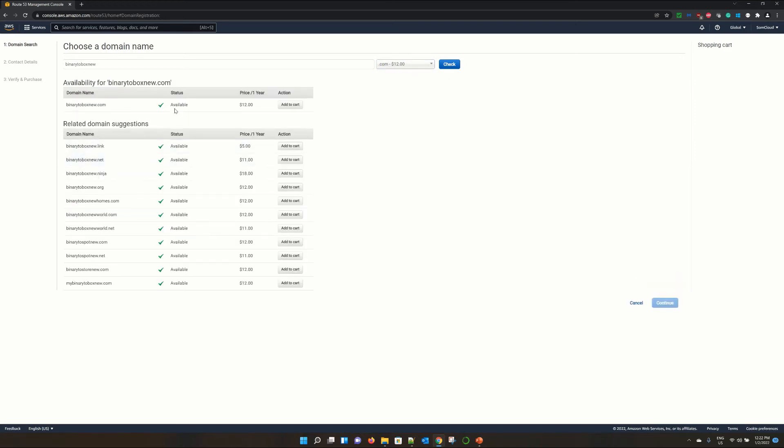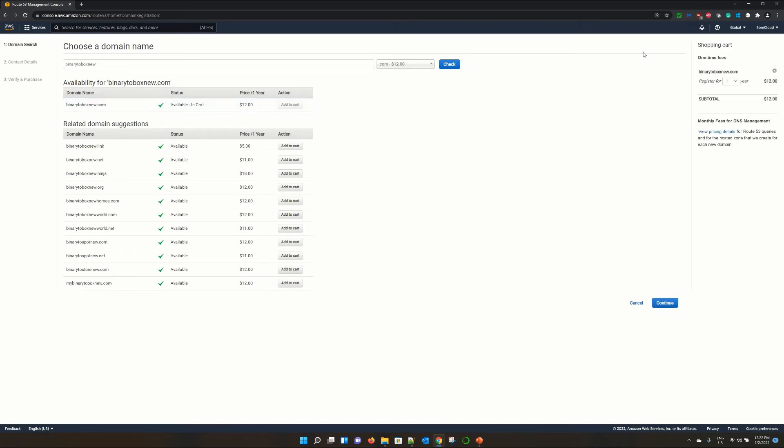Now click on check. It will check the domain availability. Now it's showing that our domain which we searched is available. And it will take USD $12 per year. And click on add to cart. We have added in our cart. Now click on continue.